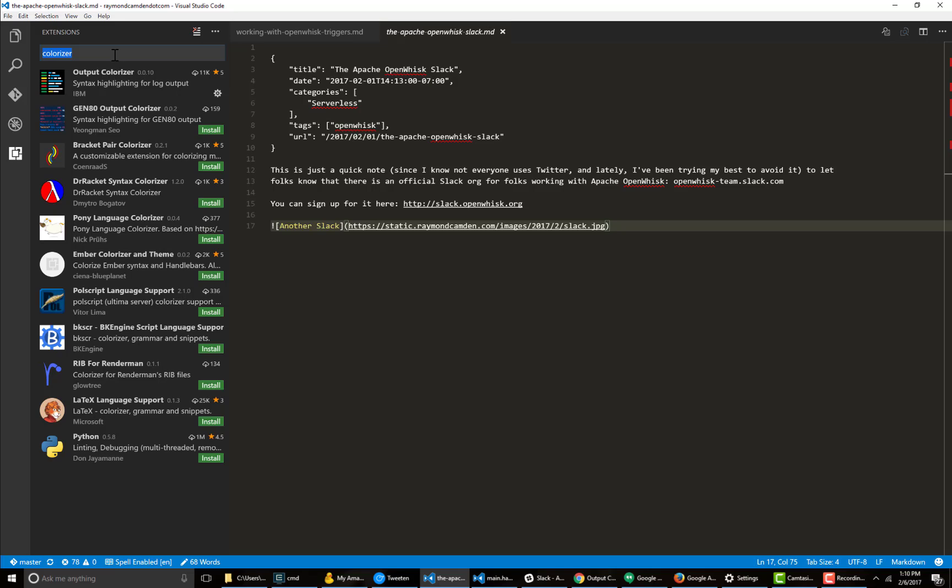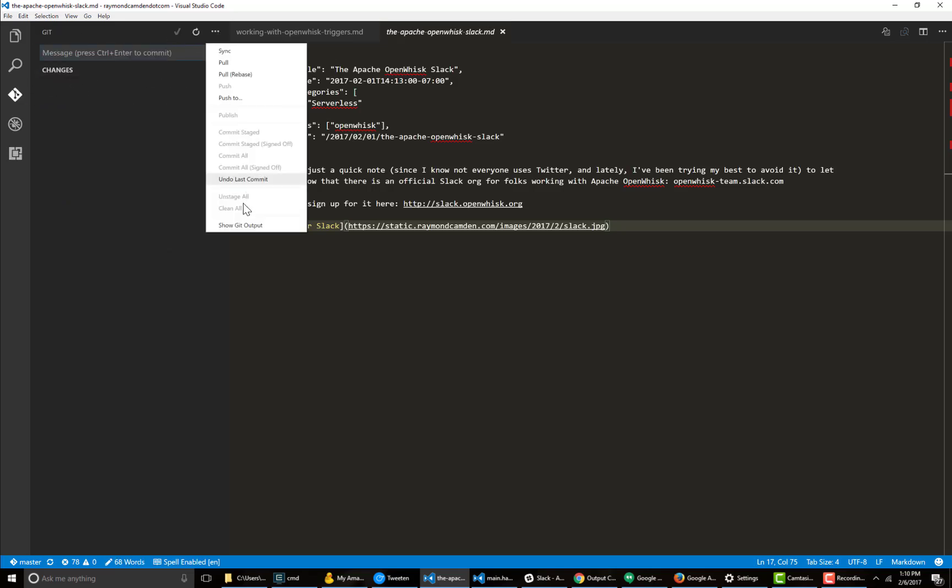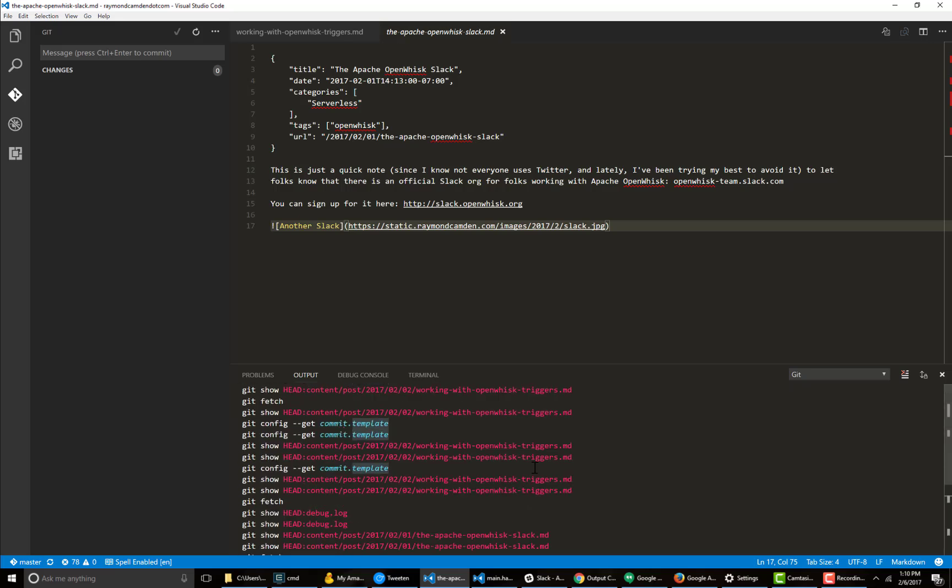And what it's going to do is colorize various different outputs as well as log files. So let's look at an example of that. I'm going to go to the Git tab and say show Git output. And you can see here it is, and it's been colorized to make it a bit more readable.